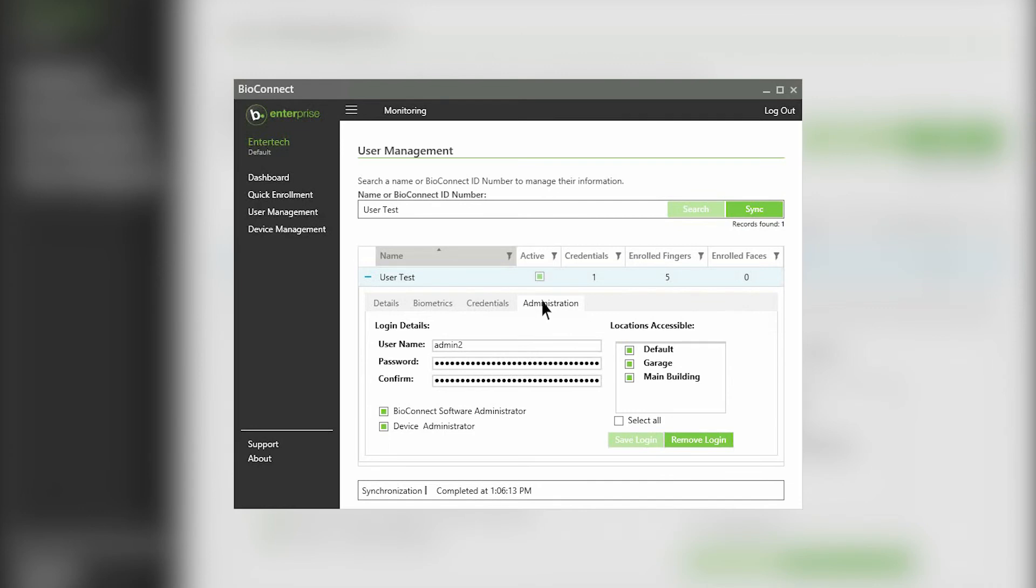To sync any user information change in the last five minutes in your ACM, click the sync button. For more information on syncing, please watch our dashboard video.